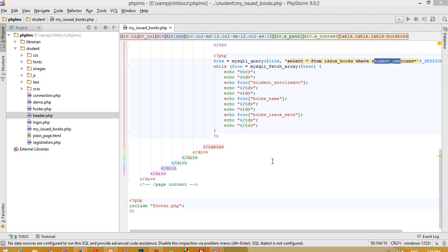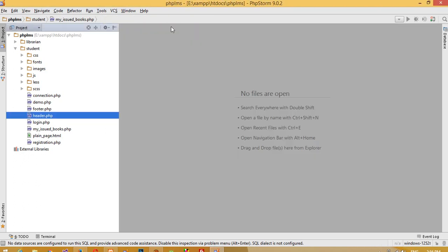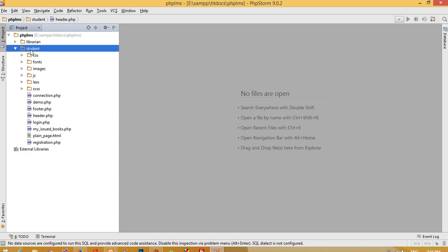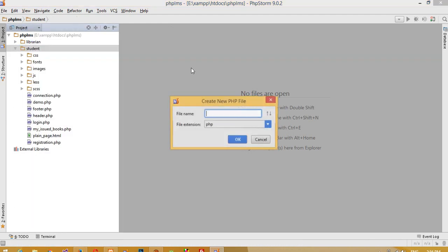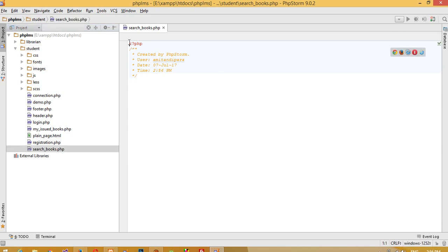In this video we are going to display and search books on the student side. In the last video we created the 'My Issued Books' page on the student side, so now we are going to create one more page. On the student side we are going to add one PHP file called 'search books'.